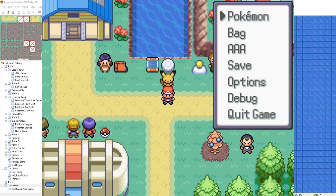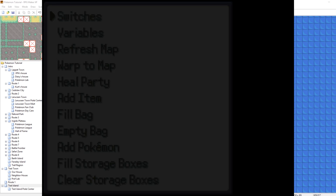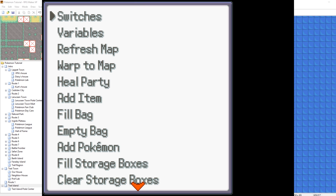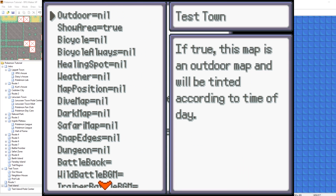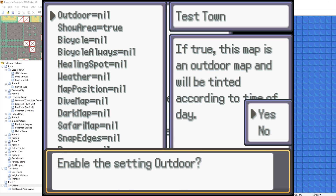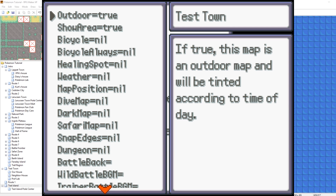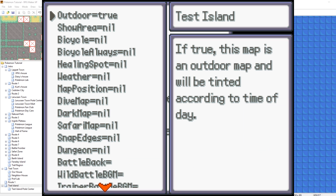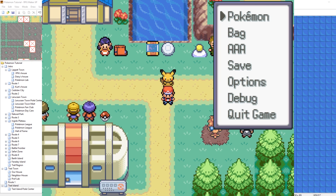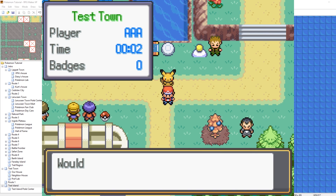Now let's try flying. Open the debug menu and go to the metadata — you need to set the metadata of the map. There's an important metadata that needs to be set: 'Outdoor.' If the map is not set to Outdoor, you won't be able to fly — the game will think you're inside a house or cave. So set Outdoor to true for Test Town and Test Island as well. Now we should be able to fly.